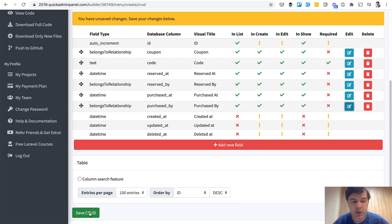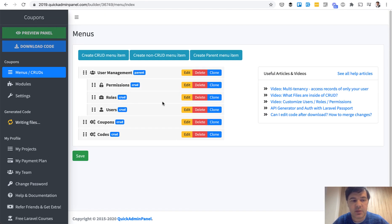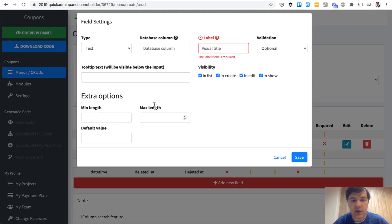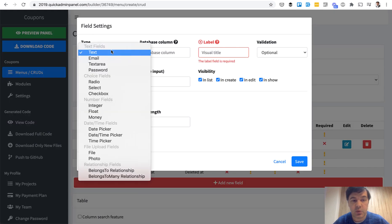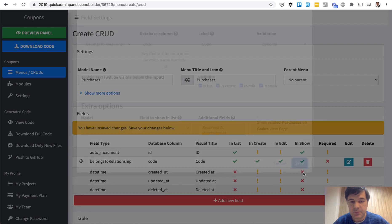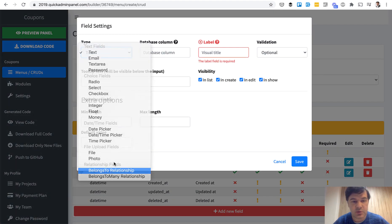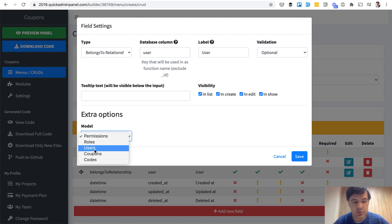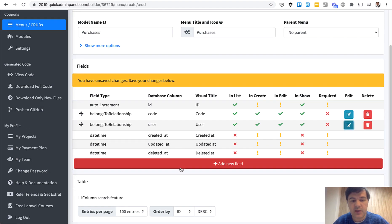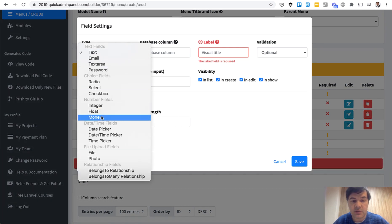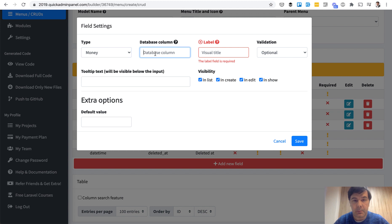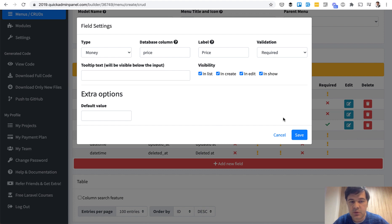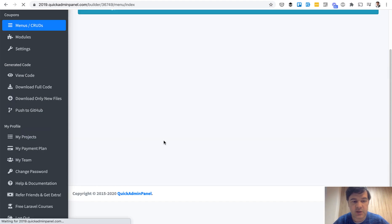And that's it. We have another CRUD. And the third CRUD, third table to manage, we will have purchases. So CRUD menu item, purchases. We add new field, which code has been purchased. So code, model codes, then who purchased. So belongs to relationship to the user. Let's call it the user name. And then we specify the price. The price is already existing in the coupons, but maybe the price for the coupon will change in the future, and the actual purchase maybe has been done with a different price. So we'll make it required, and we save, and we save the CRUD.